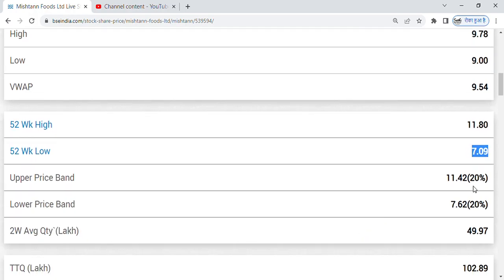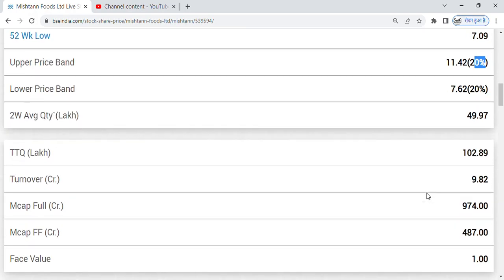20% circuit band is from SEBI. Market cap is good, 9.74 crore market cap. And its turnover is good, 9.82 crore turnover.